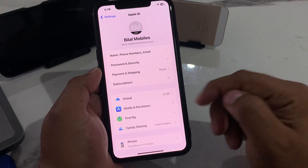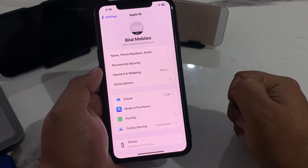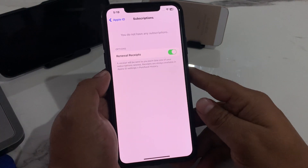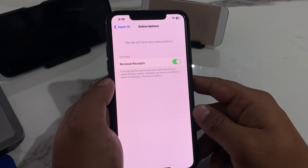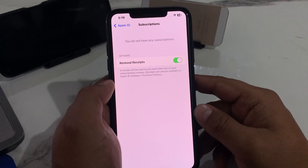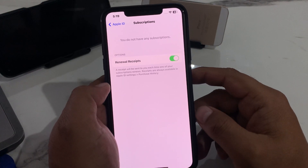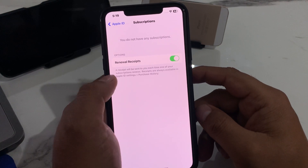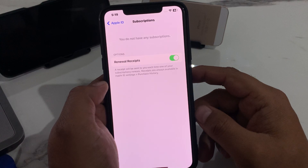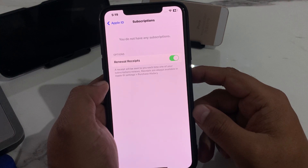You can see it appears on screen, spinning — it will take 5 to 10 seconds, so wait. You can see it shows renewable receipts. You do not have any subscription. A receipt will be sent to you each time one of your subscriptions renews.